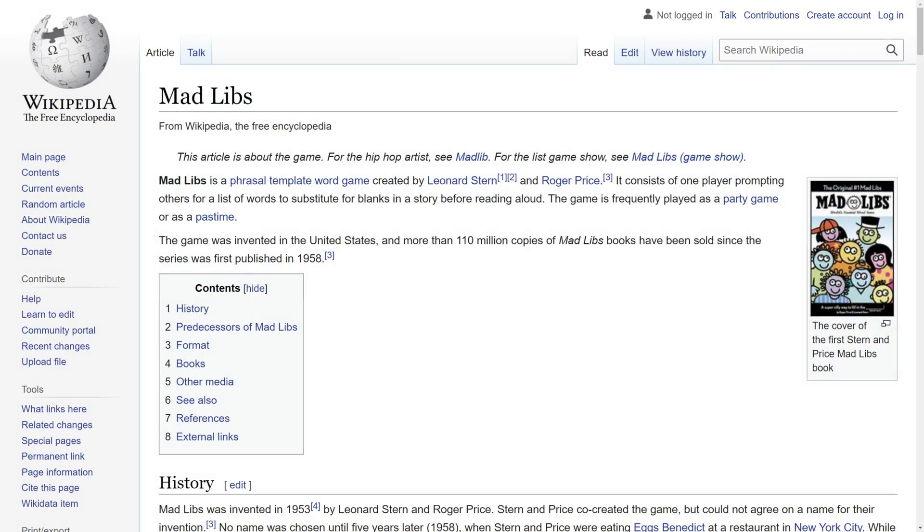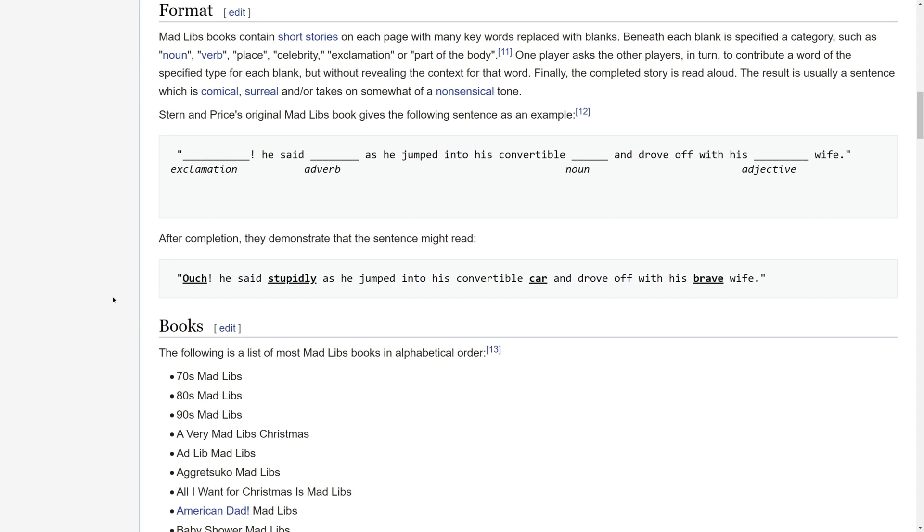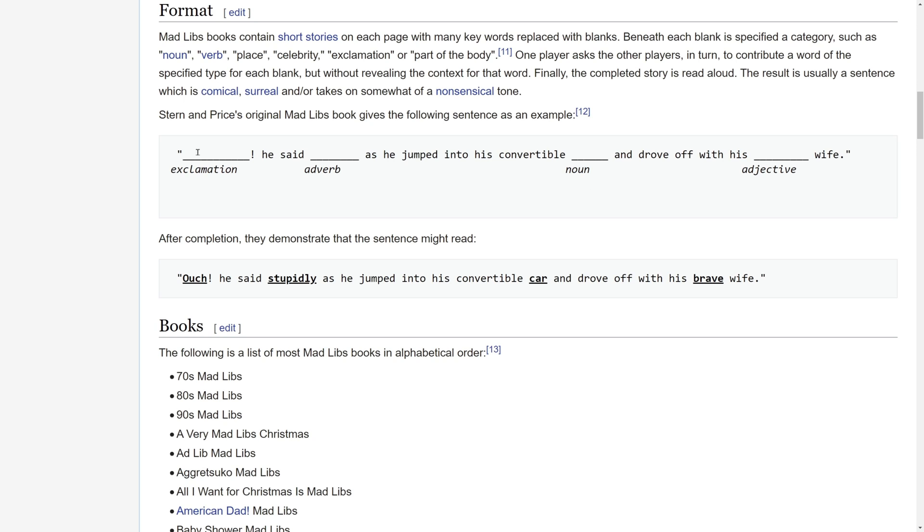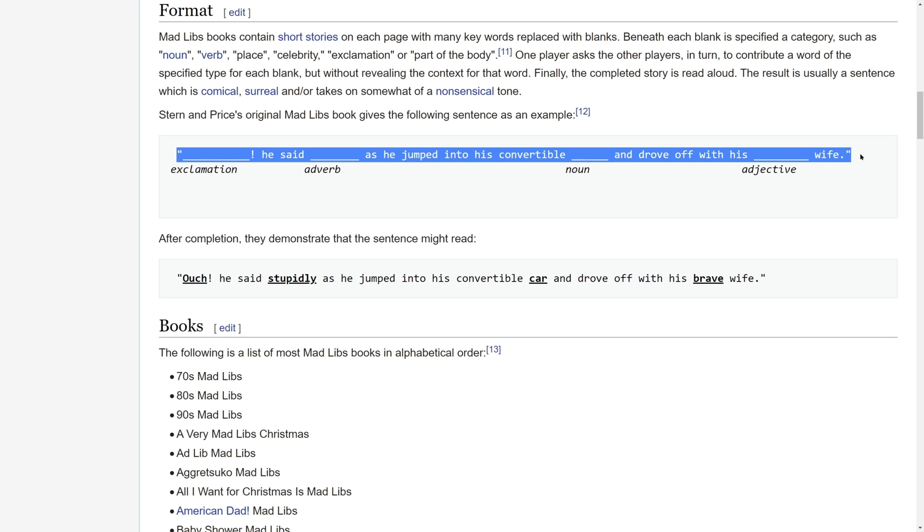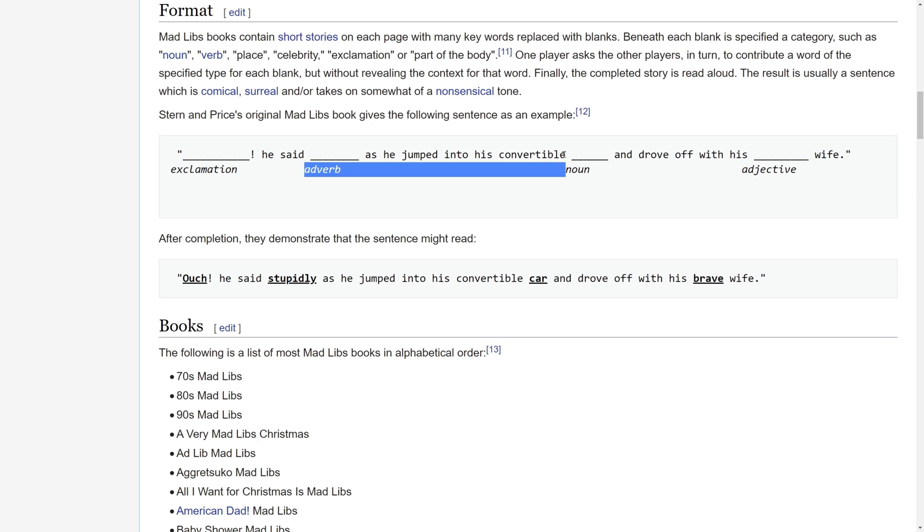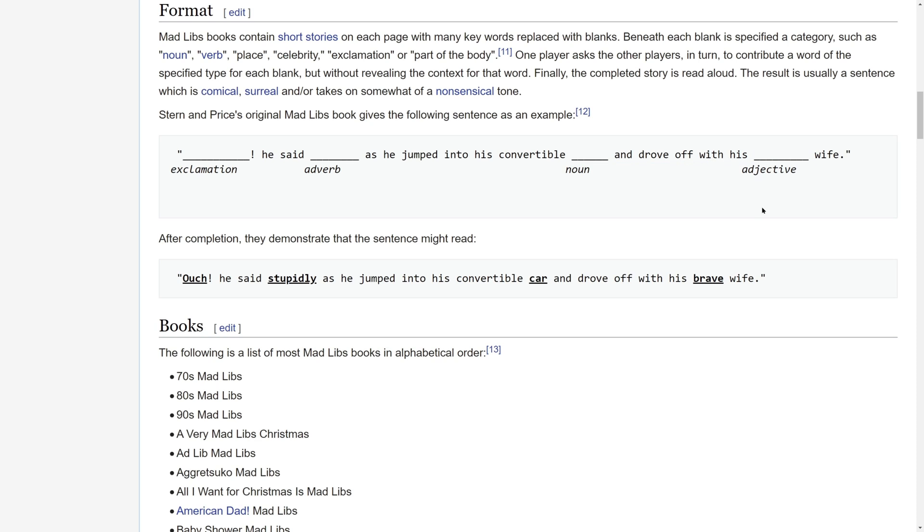Before we get started writing the Mad Libs program, we have to know what Mad Libs is. Here is the Wikipedia article on this word game. If you go down to the format section of this article, you will see an example of the Mad Libs game. We have a story template with blanks inside of it. For example, this would be an exclamation, here is an adverb, this is a noun, and this is an adjective.